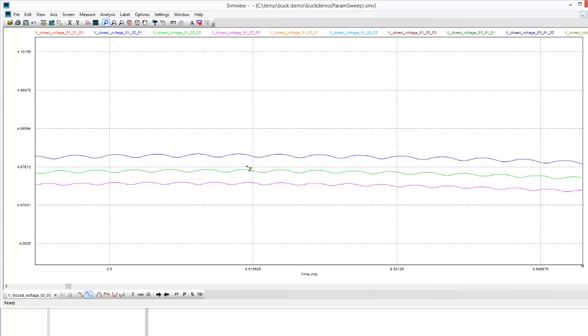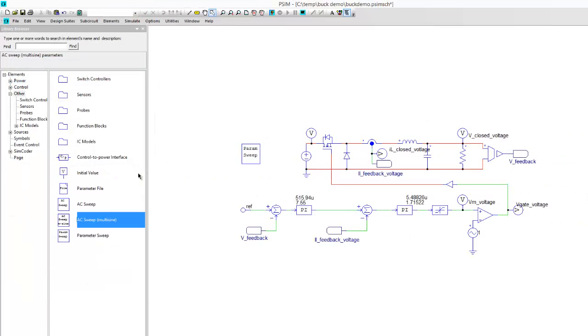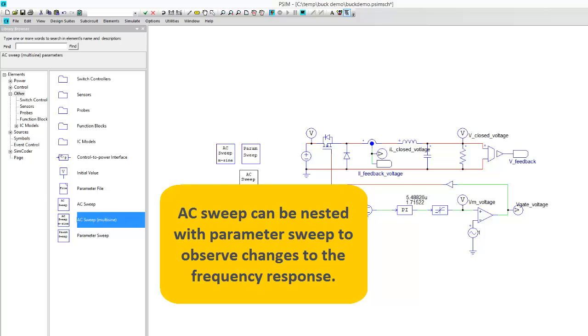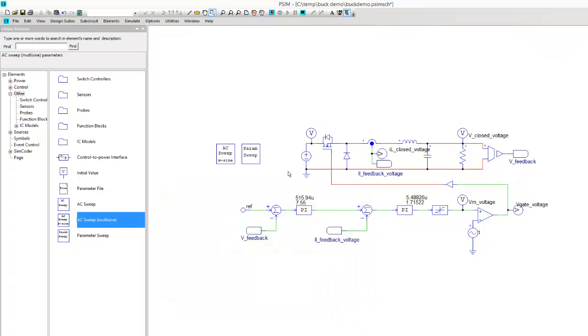Additionally, with the parameter sweep you can run and nest an AC sweep, so you'll be able to run, and I'll do that in another video, you'll be able to look at changing Bode plots and plant frequencies with different parameters. So that's what's happened and is new with the new version 10 parameter sweep.